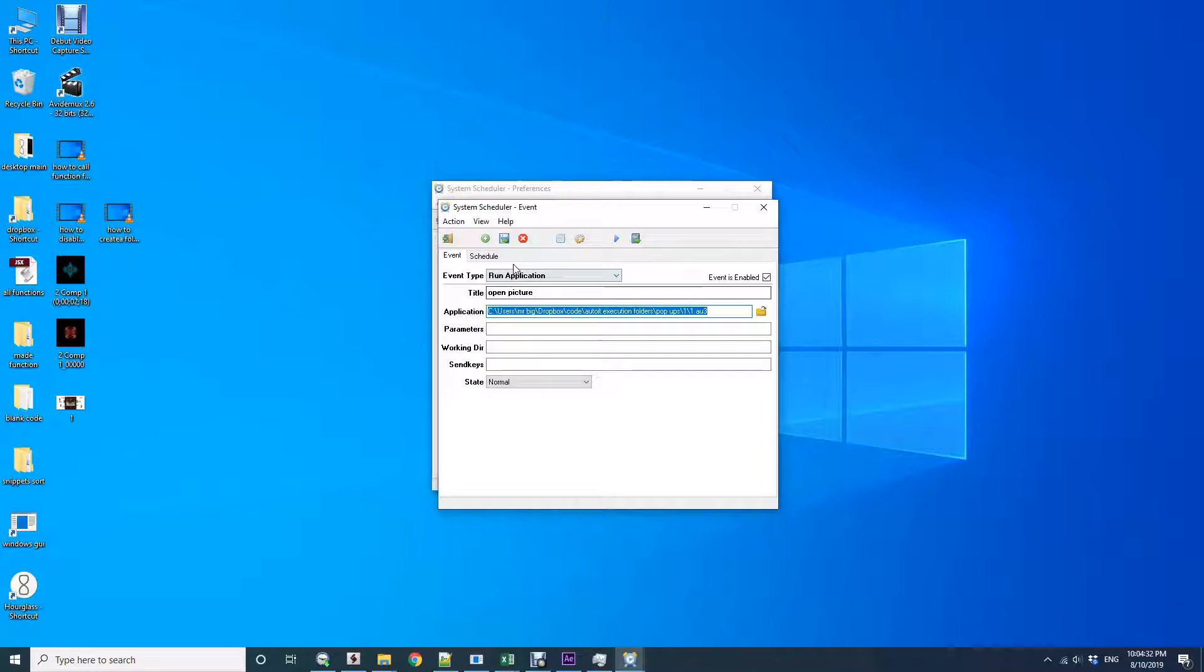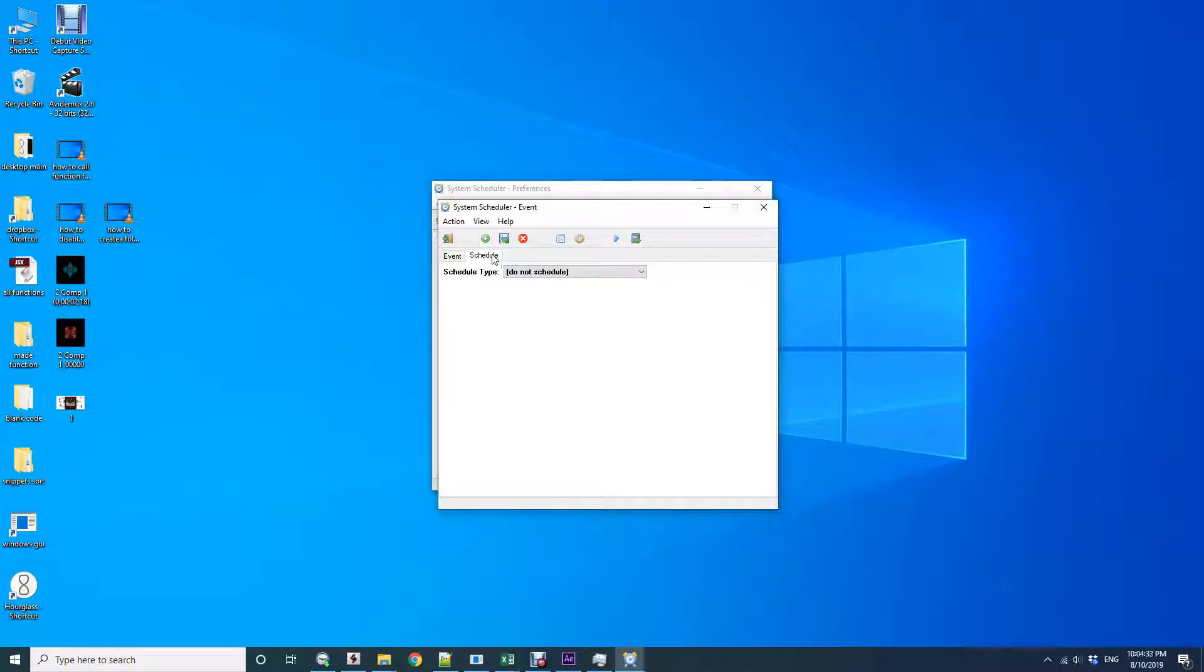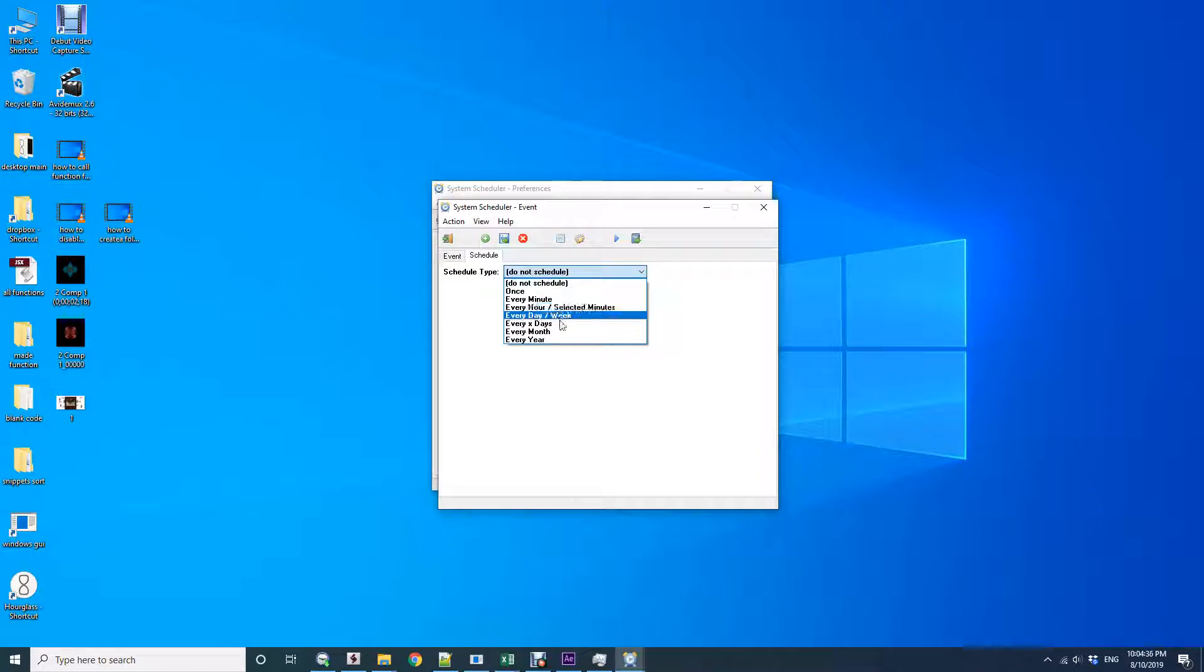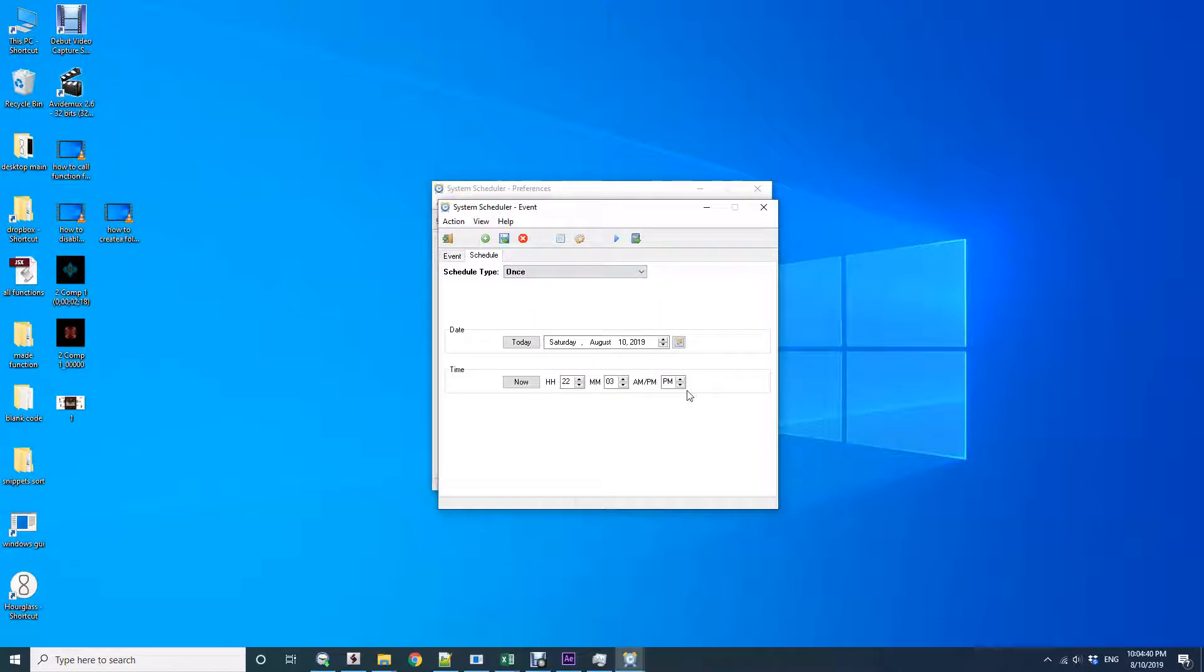All you have to do now is schedule it. You can do it every minute, every hour, every day, every month, or every year. Let's say I do it only once and schedule it for 10 seconds from now. Save it and it will run in 10 seconds.